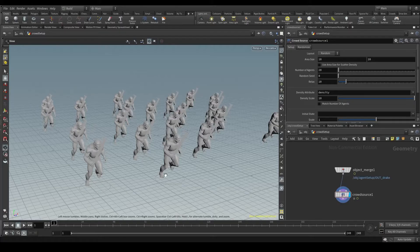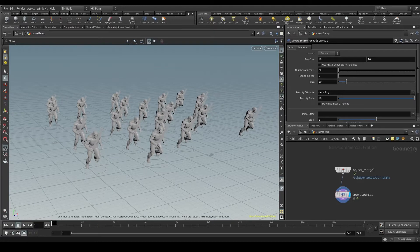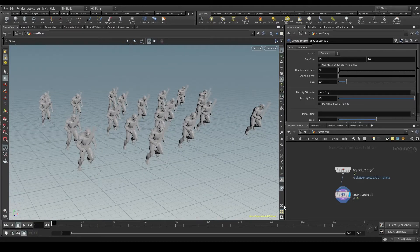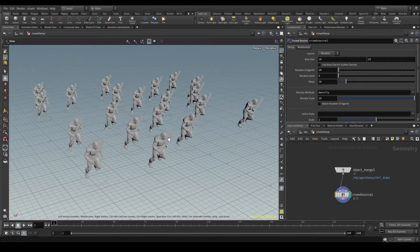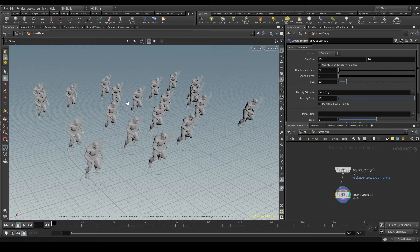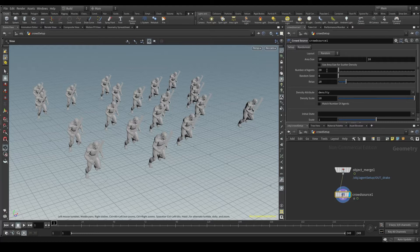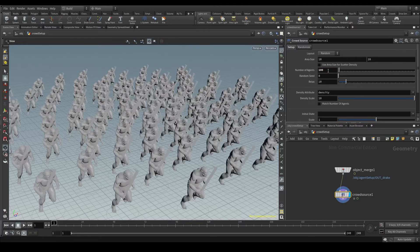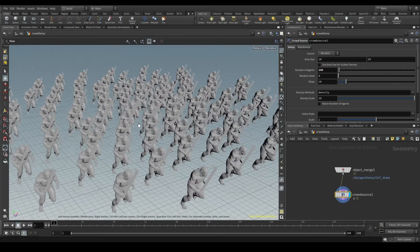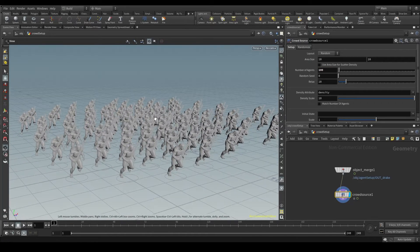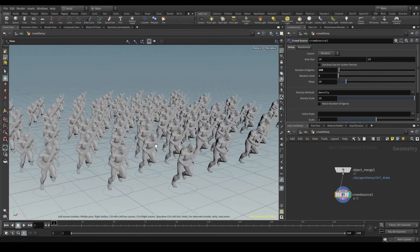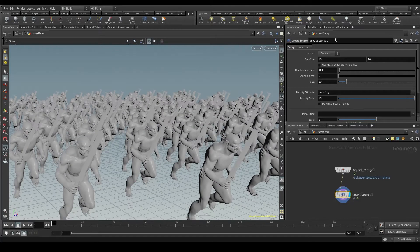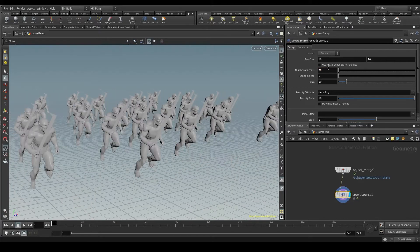What is the crowd source doing? This node creates points in the space and puts an instance of our agent on each of those points. By default, the crowd source creates 20 points. We can see it on the parameters window: number of agents 20. I could put here 1, just one agent, or 100 or whatever number you want as long as your computer can handle it. I'll go with 25 here.